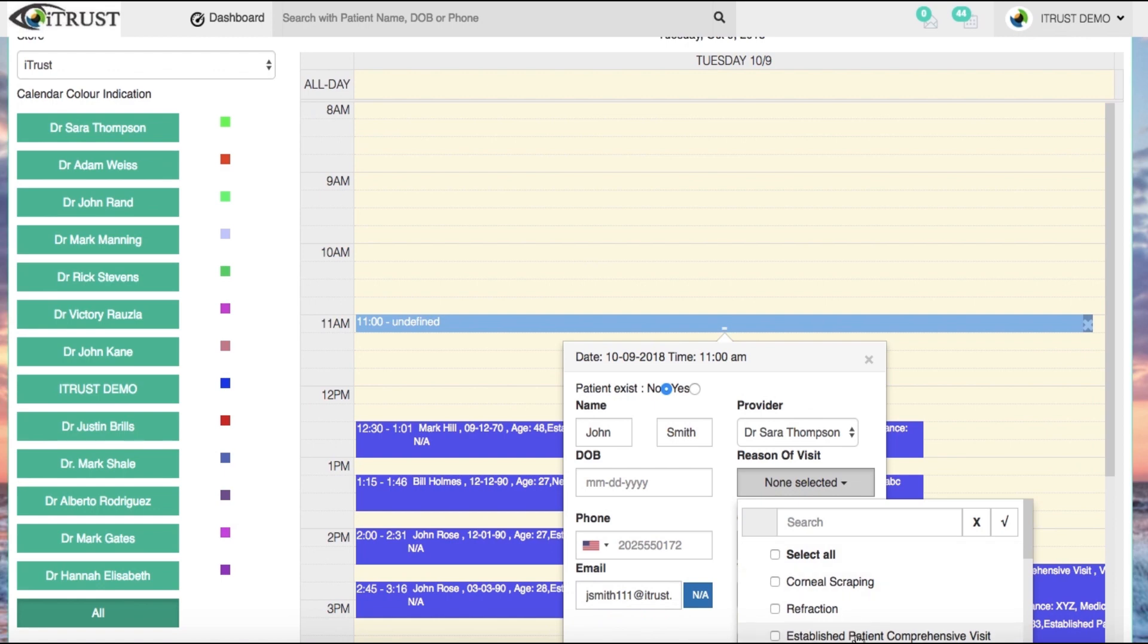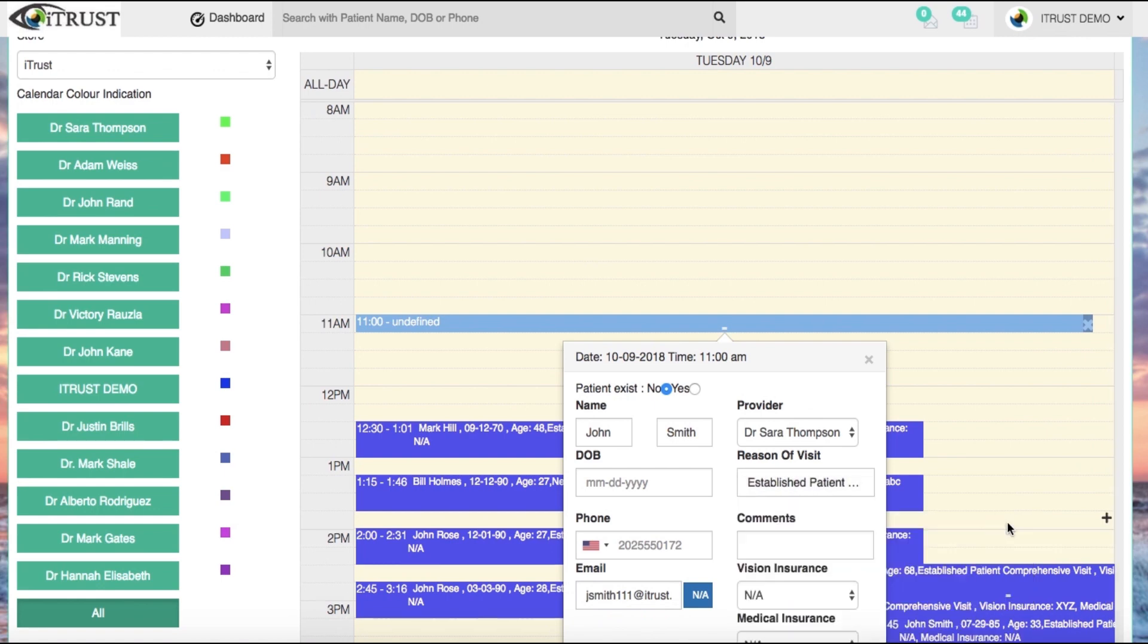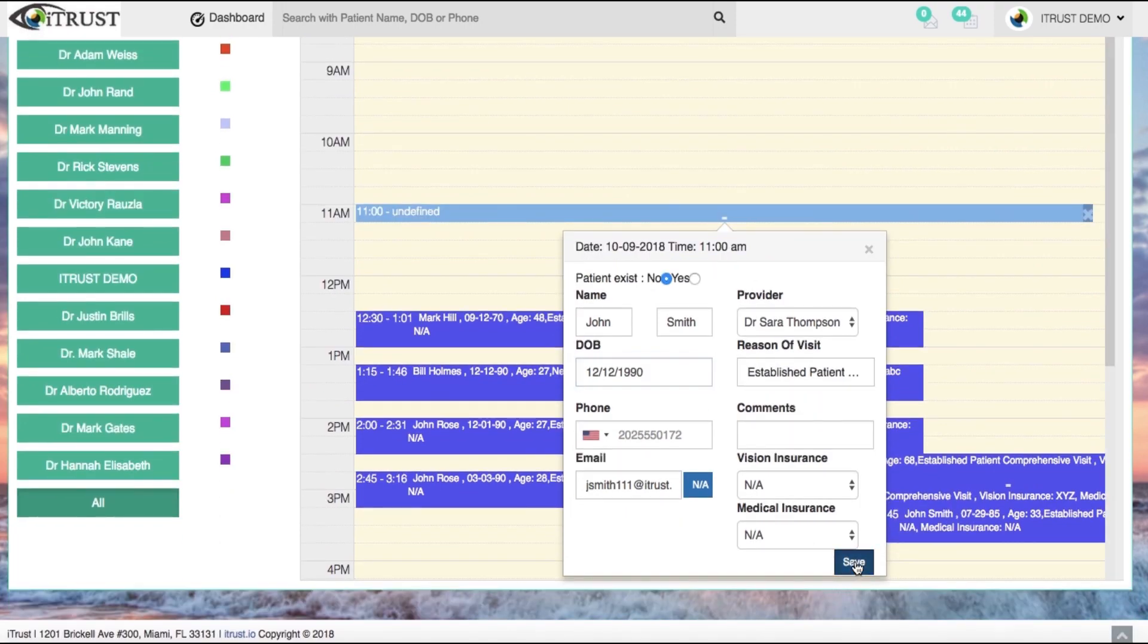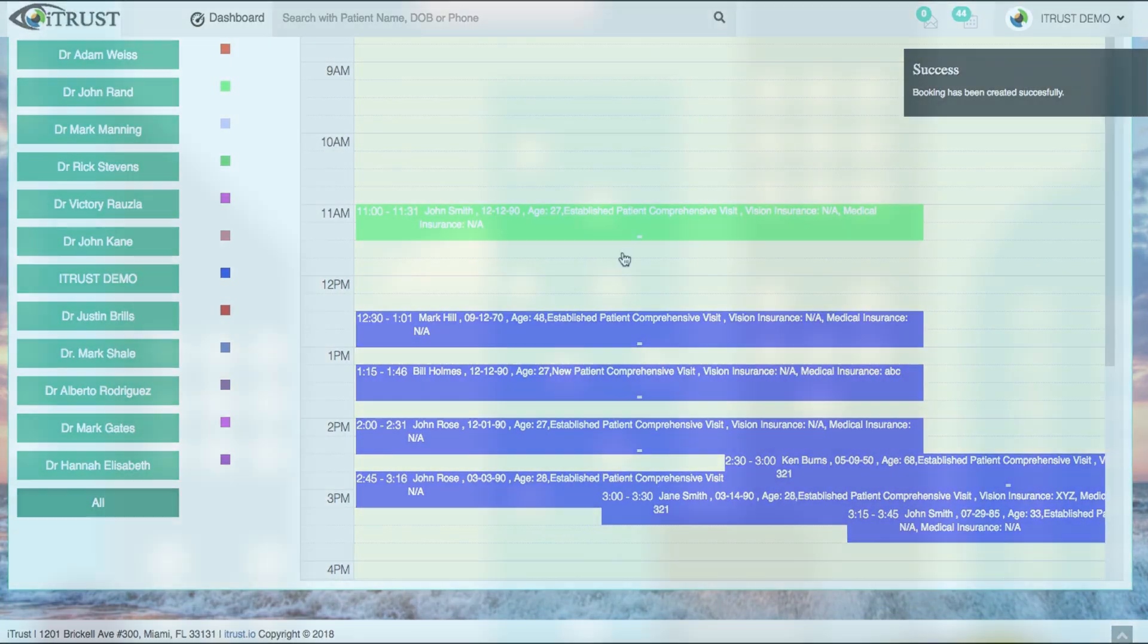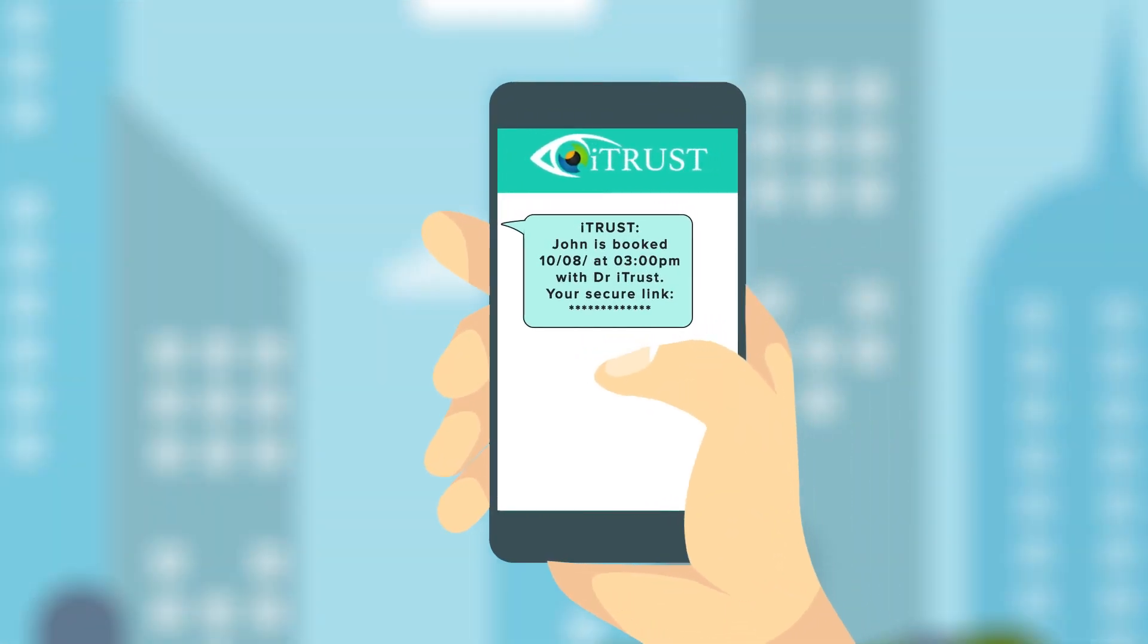Once an appointment is scheduled, an automatic text message is sent to the patient with confirmation and a link for them to access their patient portal.